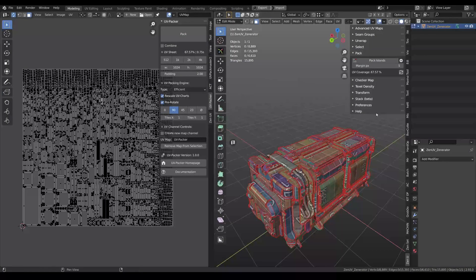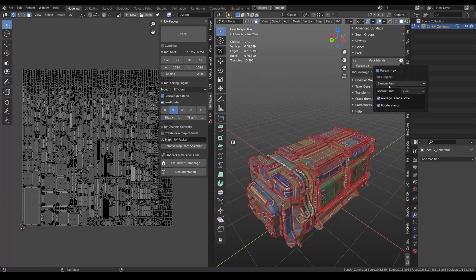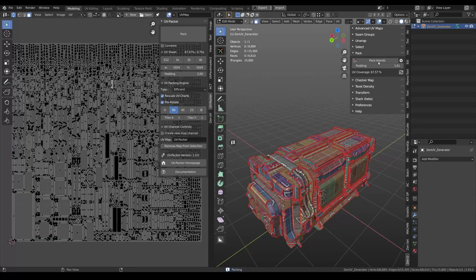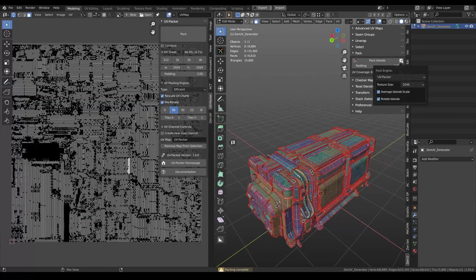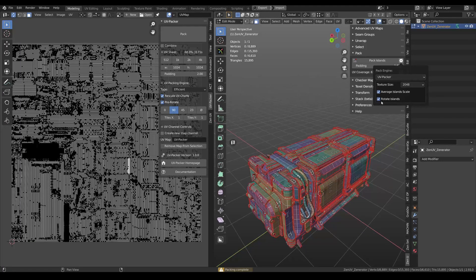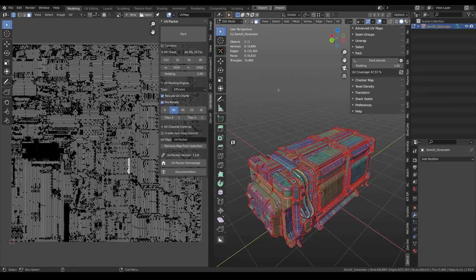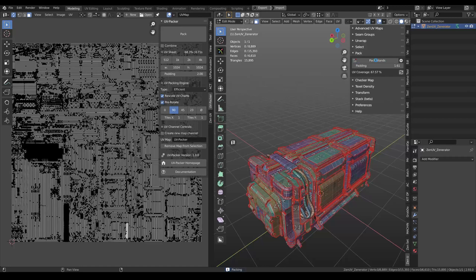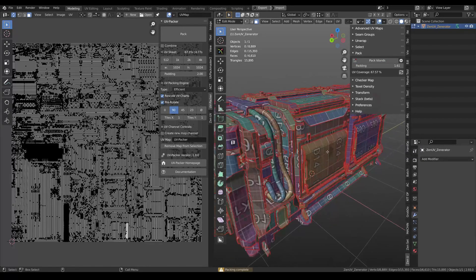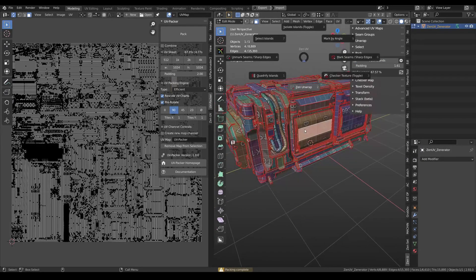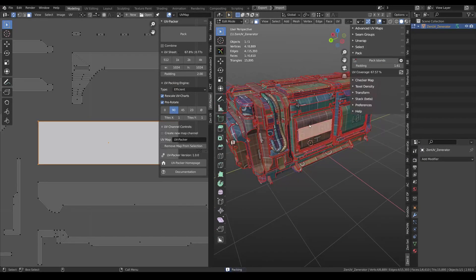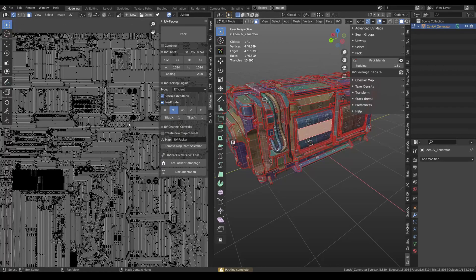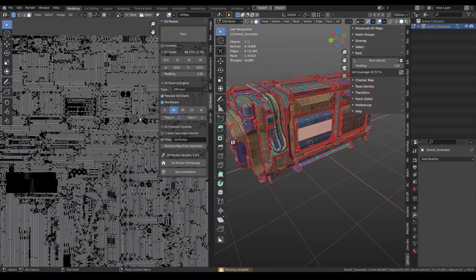In this release, we added one more puck engine and it's called UVPucker. So it's for free. And you can use it with ZenUV. You just need to select it in puck engine. Here we have some options. If you need more options, you can enable them here. And then you can use puck island option and also use ZenUnwrap. And it will be using UVPucker automatically.